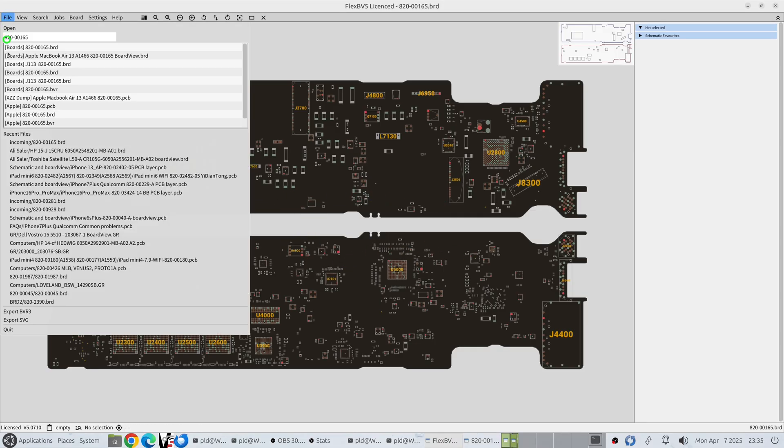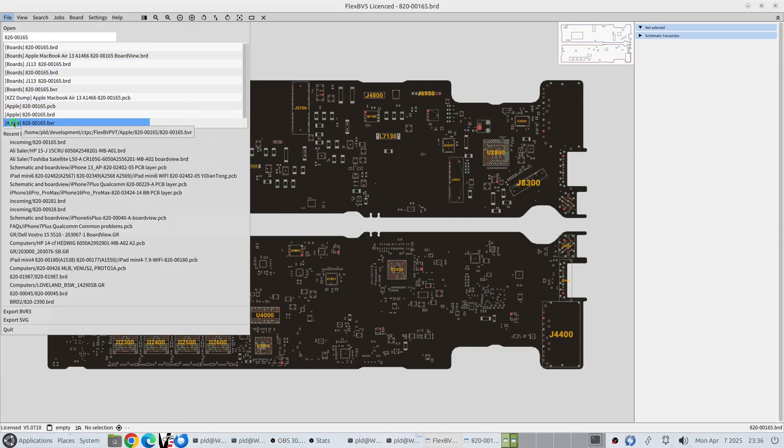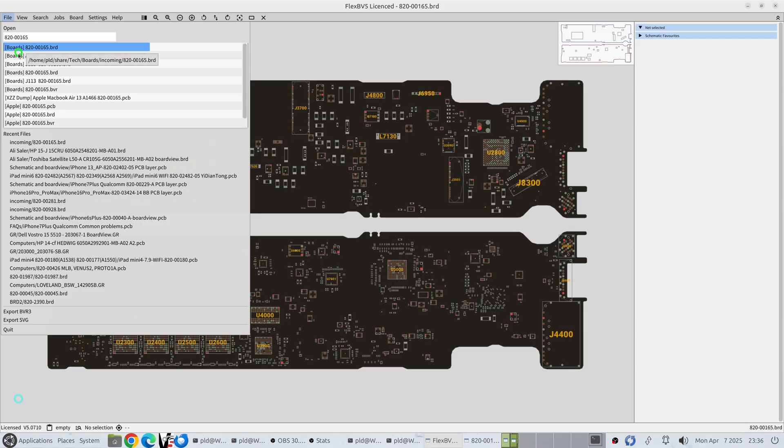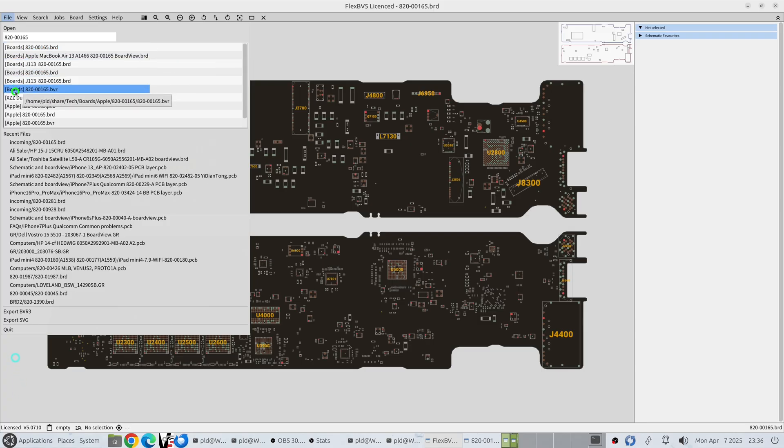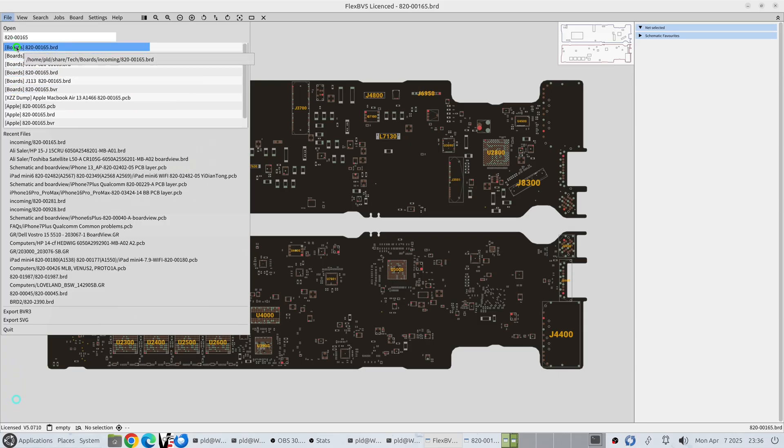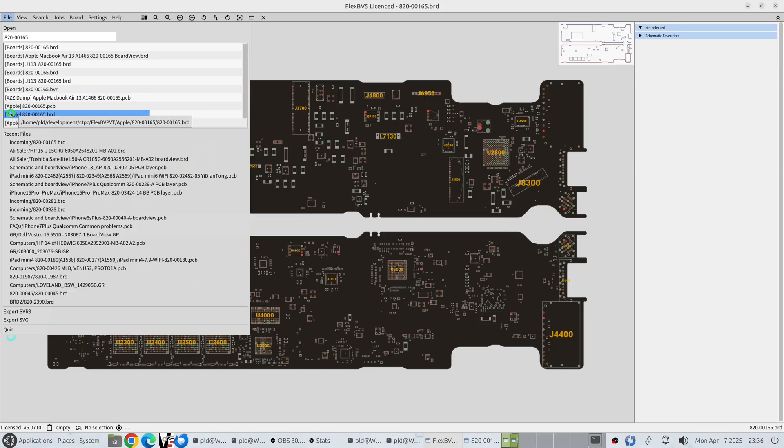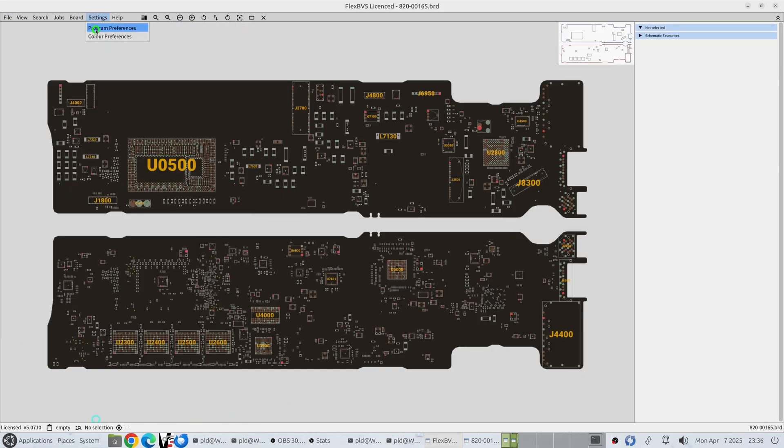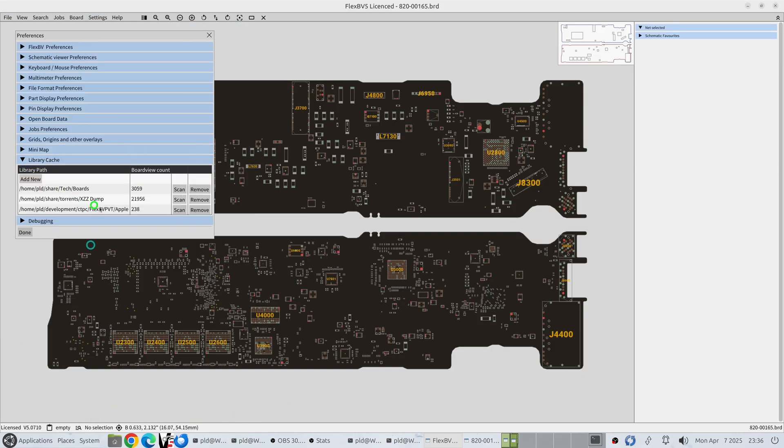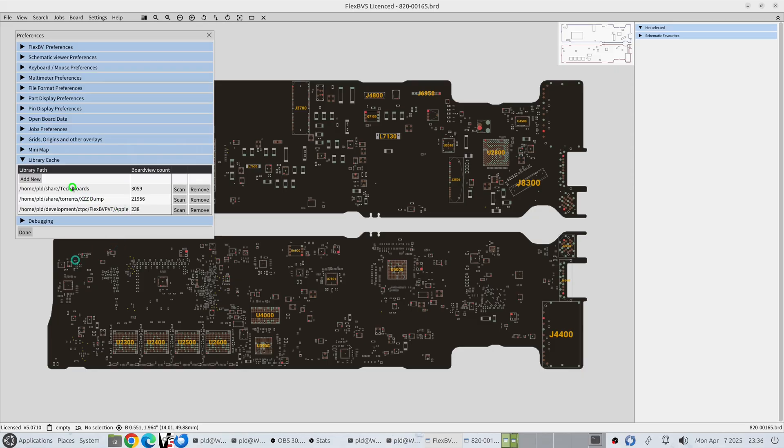Another thing to note is that there is this prefix in brackets here which tells you which resource of cache it came from. So if you've got here we've got boards, XCZ dump, Apple. And if you go into the settings, program preferences, you can see XCZ dump, boards, Apple. It prefixes with the last parent folder.